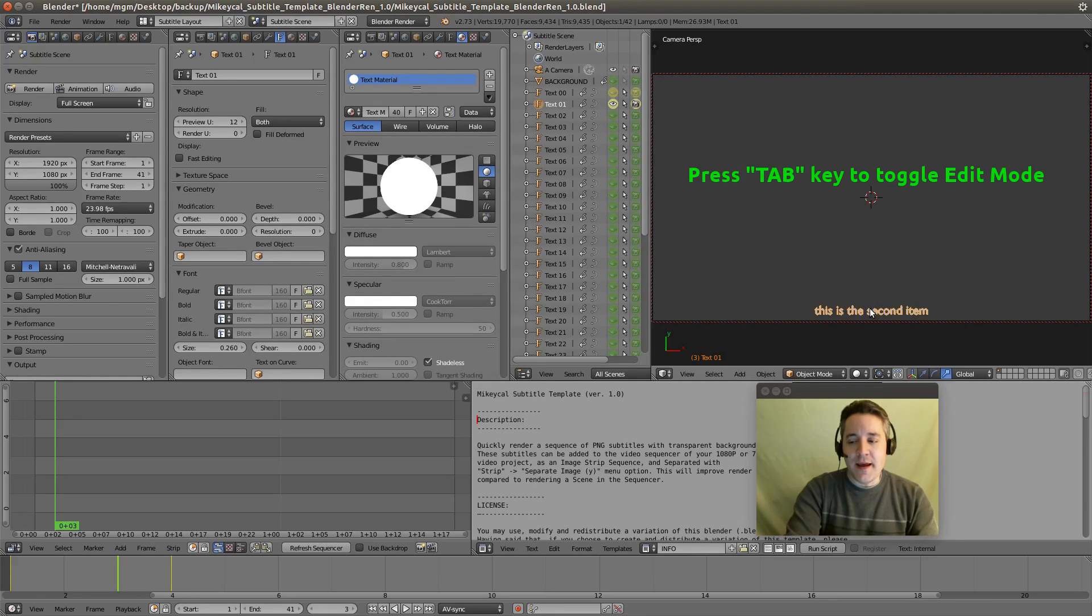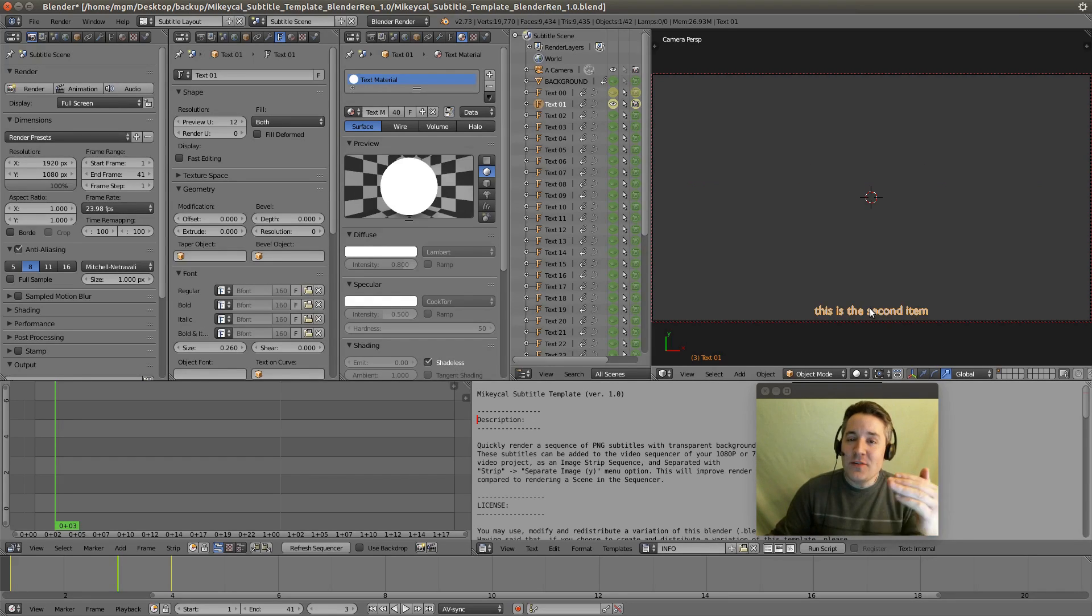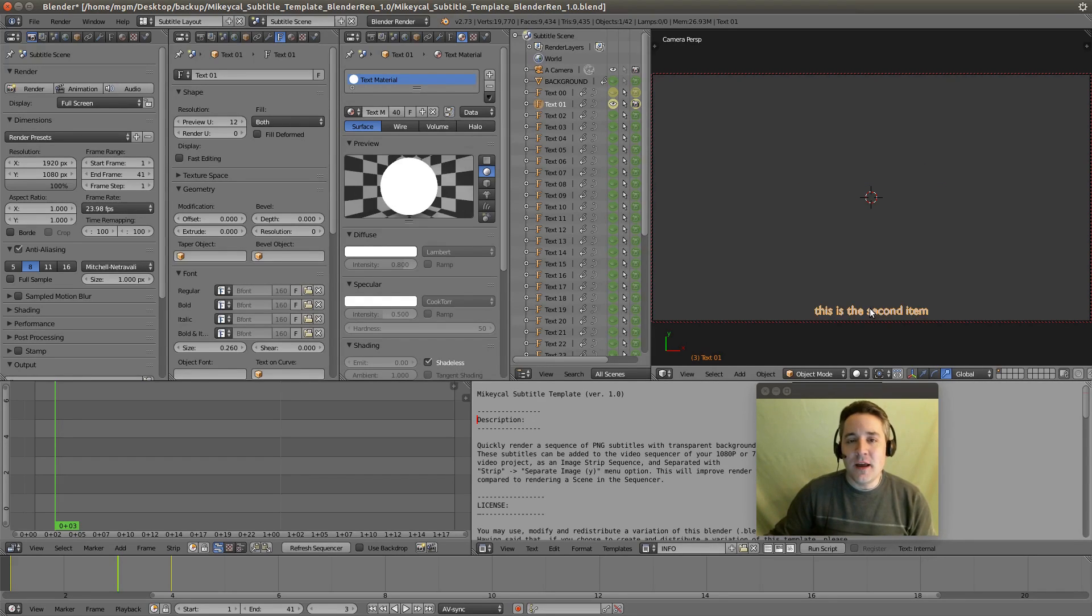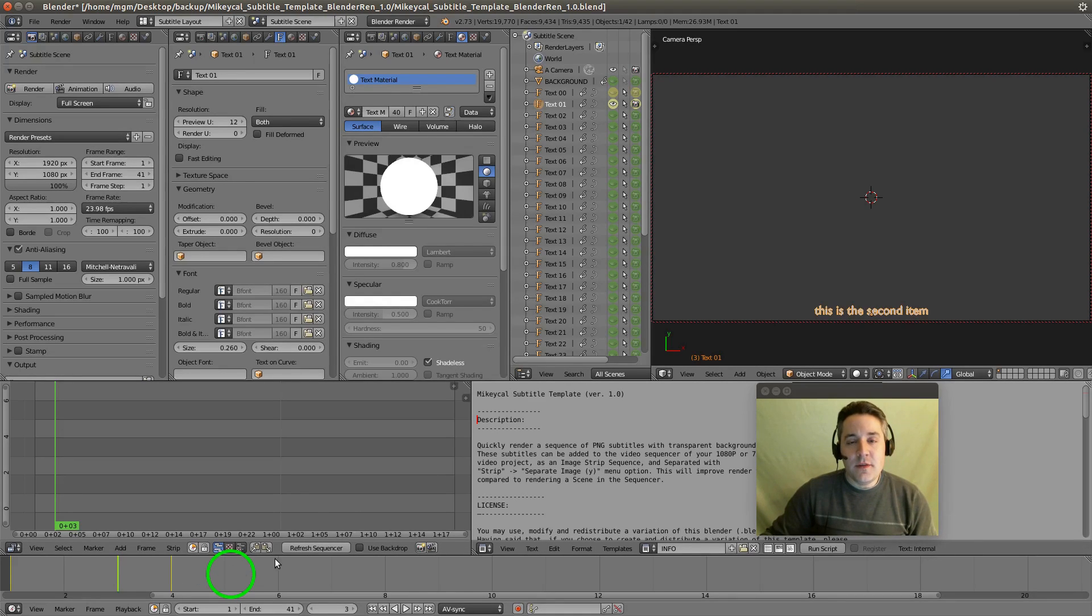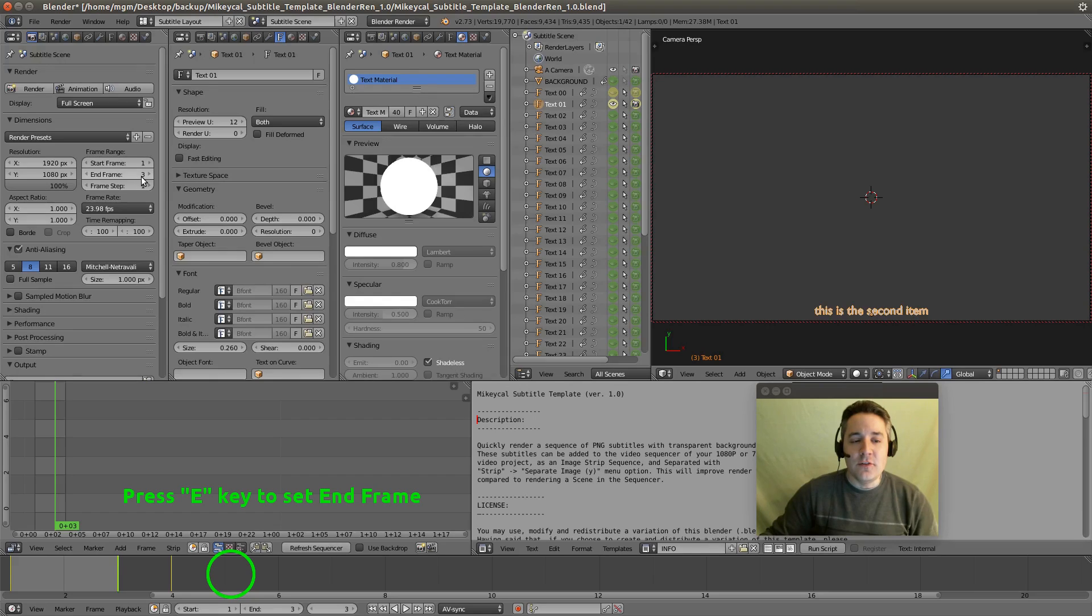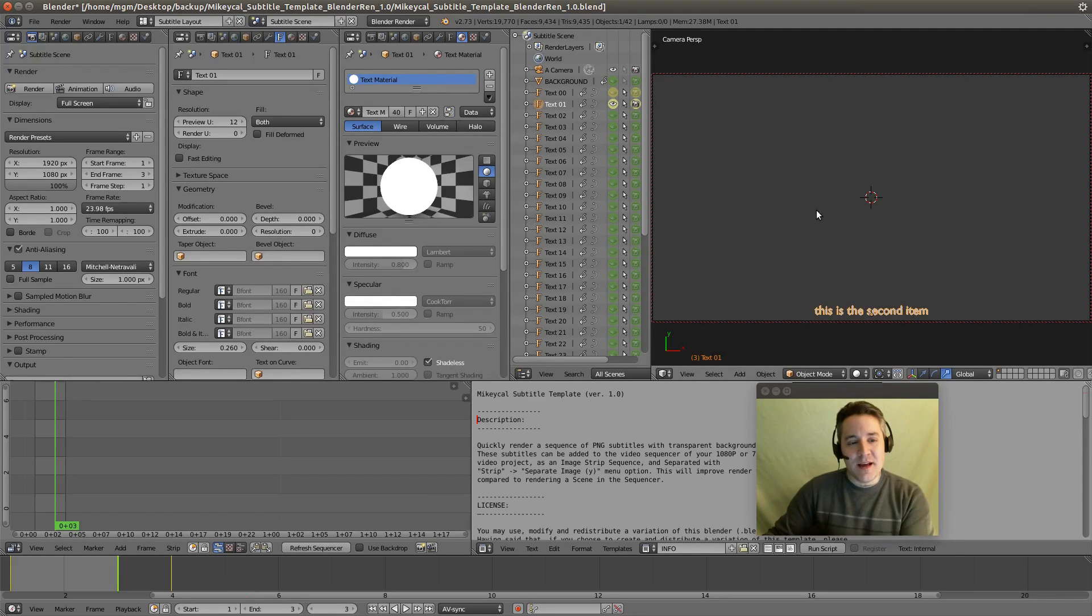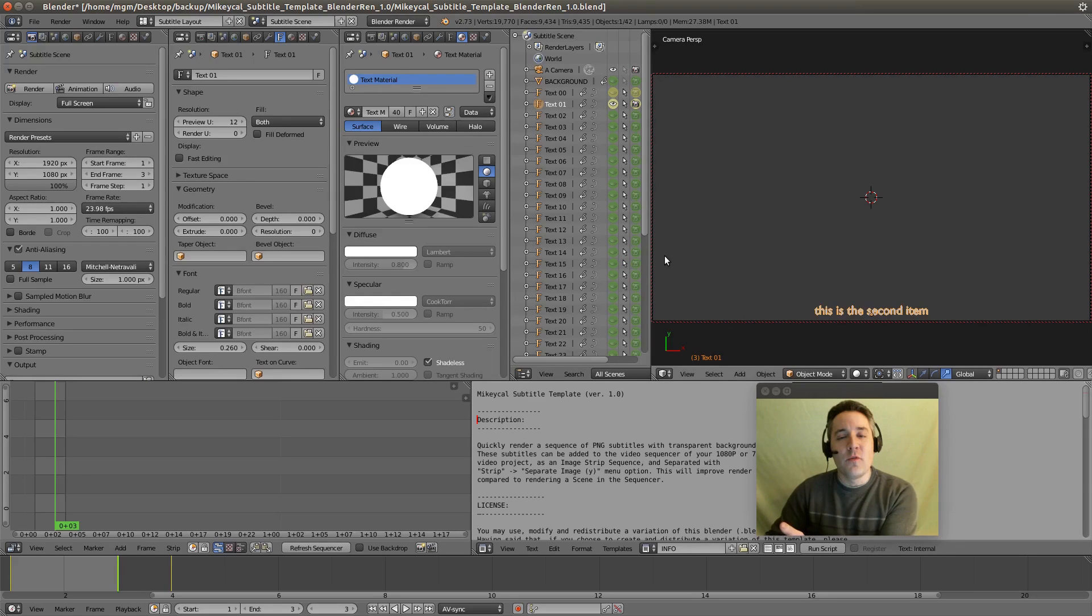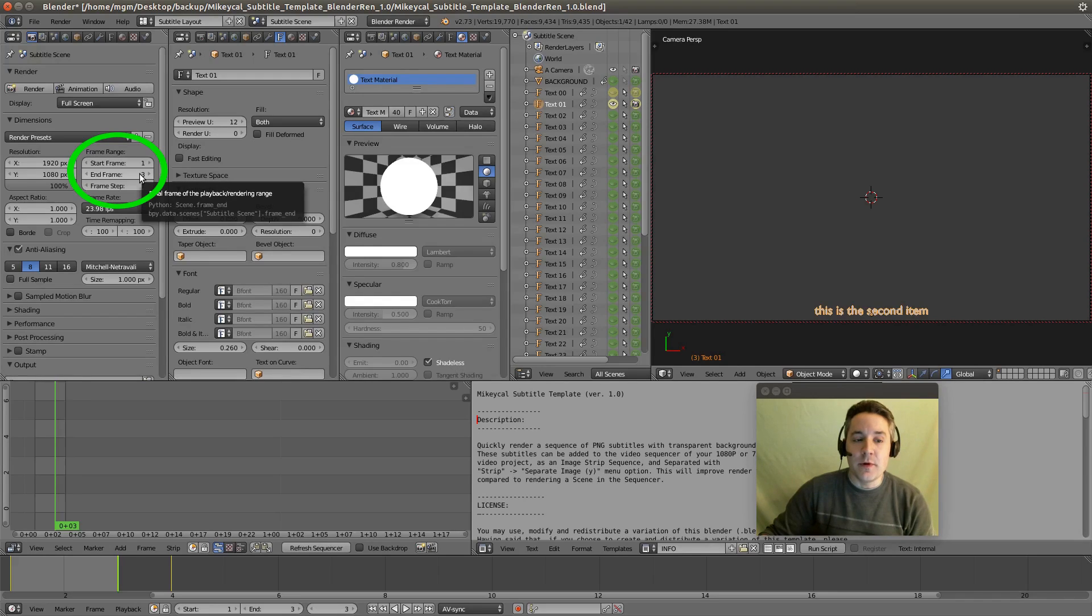And tab to go back to the object mode. Now you can go down and do as many of these as you like. Then when you're finished, put your mouse cursor over the timeline and hit your E button. And what that does is it sets the ending frame range to end at the last edited text object. So you don't have to render out all 40 objects. In this case, we're going to only render frame one through three.